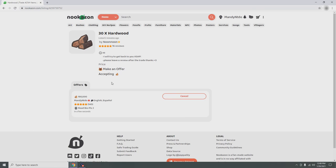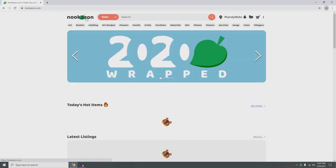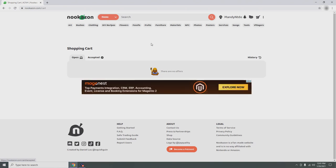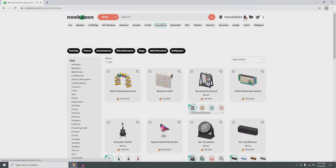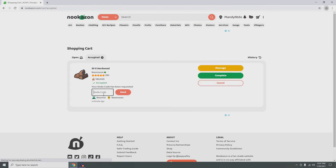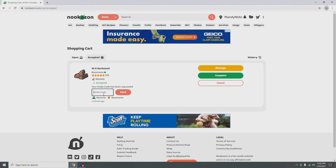People will offer big amounts of bells or Nook Mile Tickets. I remember buying a refrigerator off Nookazon and it cost quite a lot — bells, Nook Mile Tickets, and even some wishlist items they had. That's the downside of Nookazon: a lot of people trade only at very expensive prices. But we'll try to get this. The hardwood was accepted and they're requesting a dodo code, so we're going to open our airport and give them the dodo code so they can come to my island and trade for the 30 hardwood.